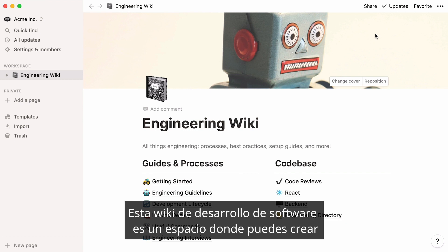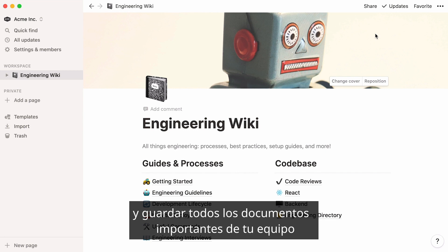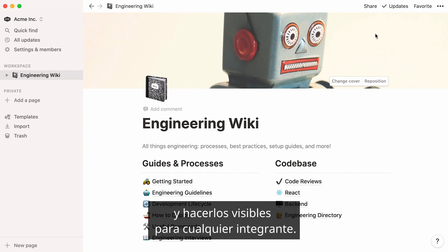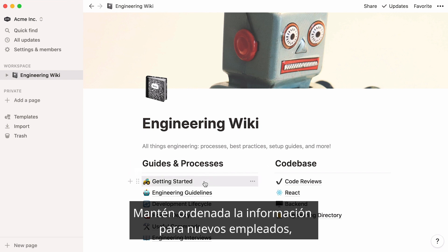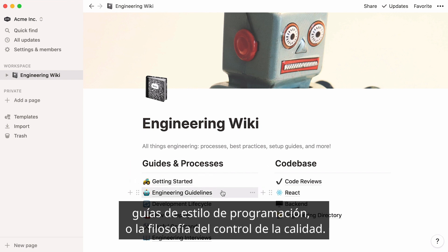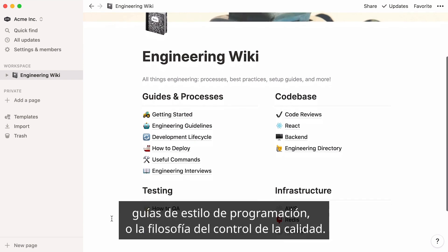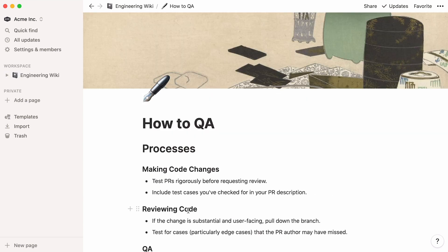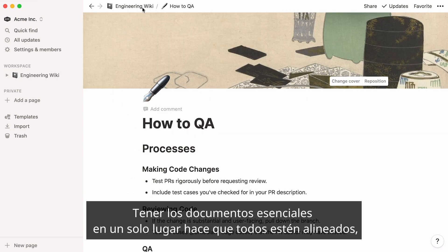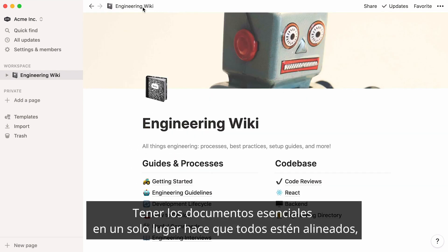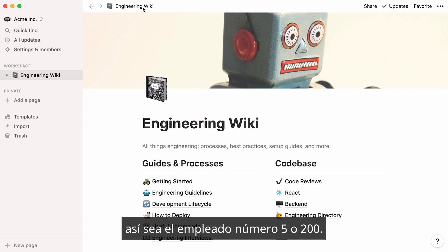This engineering wiki is a space where you can create and store all of your team's important documents and make them visible to any team member. Neatly stock knowledge for new hires, code-style guidelines, or QA philosophy. Keeping all essential documents in the same place allows everyone to be aligned, whether they are employee number 5 or 200.